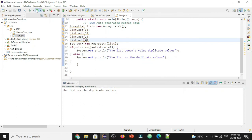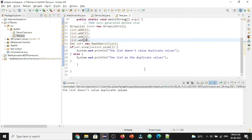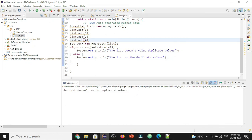We run it. It is saying the list does not have duplicate values. So this is how we can check if the list is having duplicate values or not in Java.